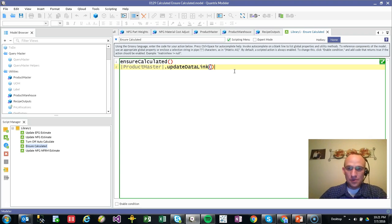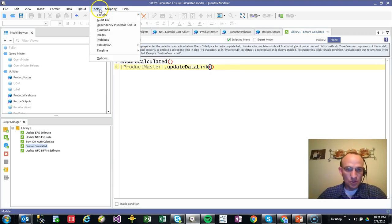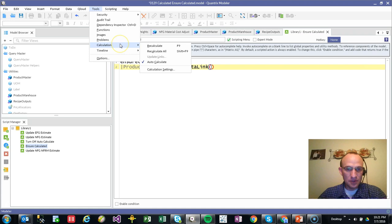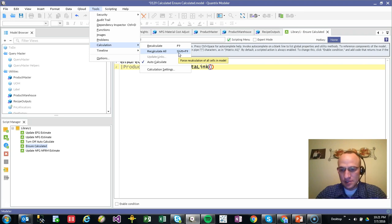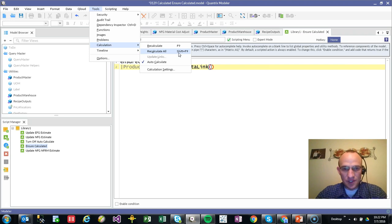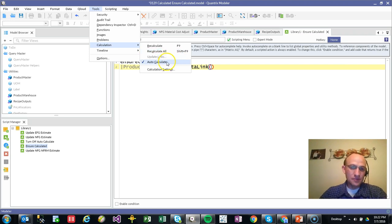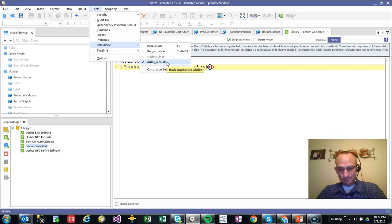Also, another thing in regards to calculations is going up to tools and calculation. You've got these shortcut commands. I frequently use shift F9 just to make sure that my model resets and recalculates everything. I'm always hitting shift F9. And generally, I'm leaving my models on auto calculate anyway.